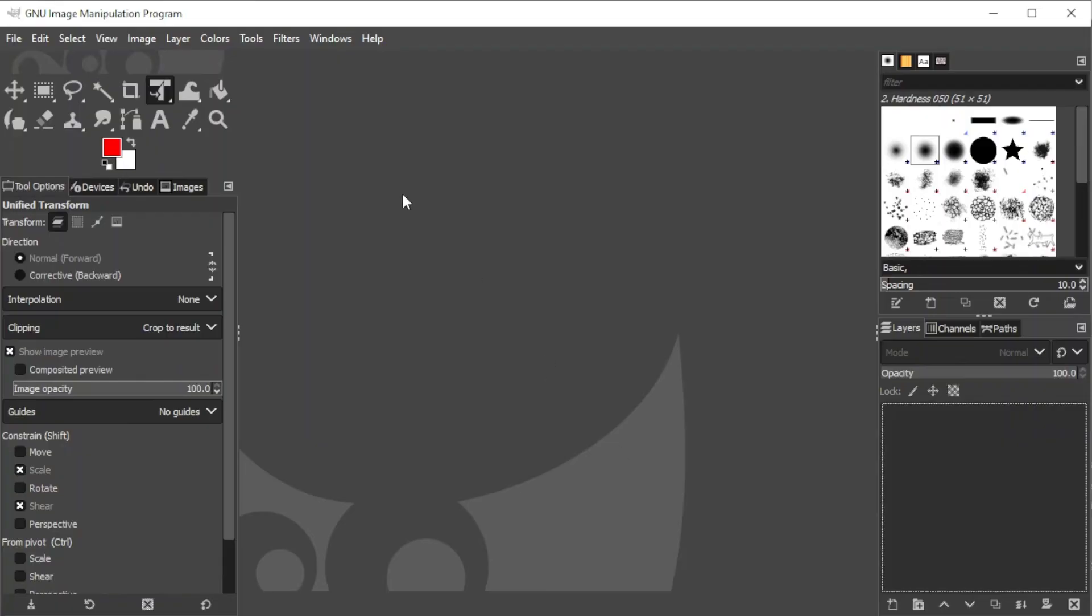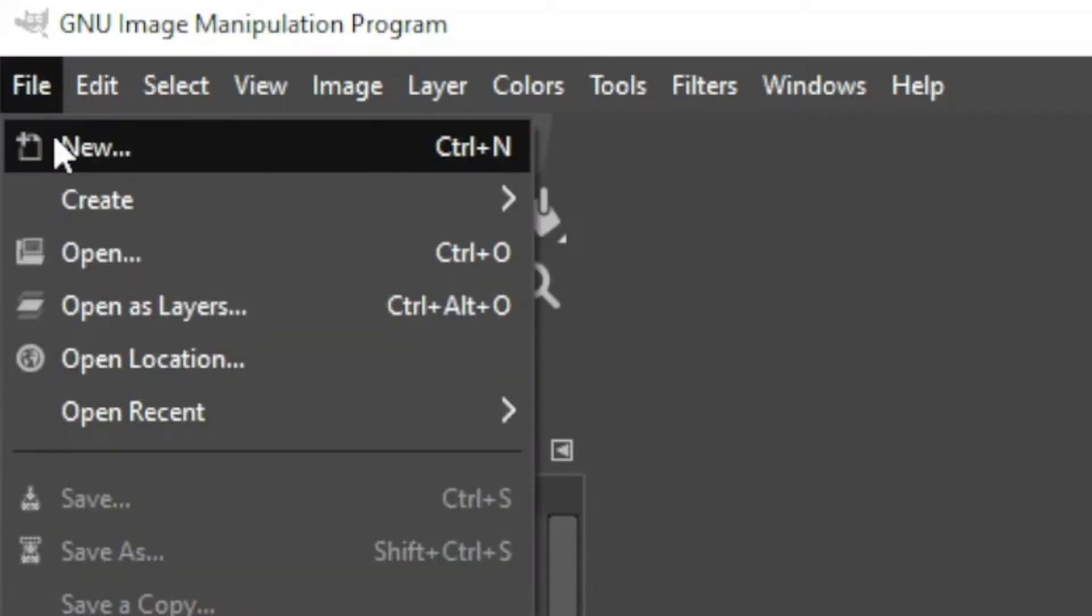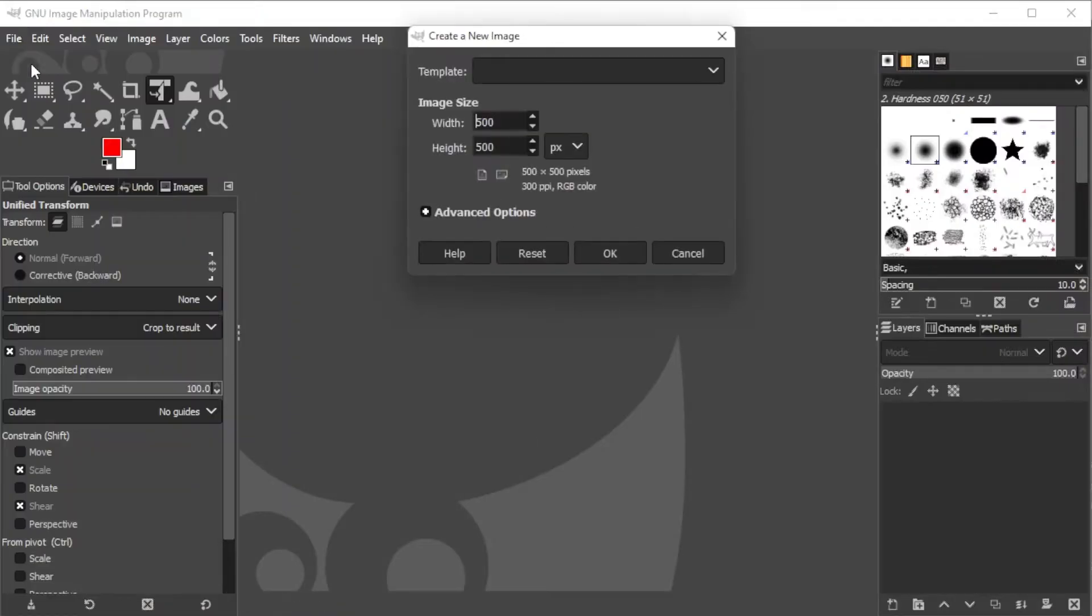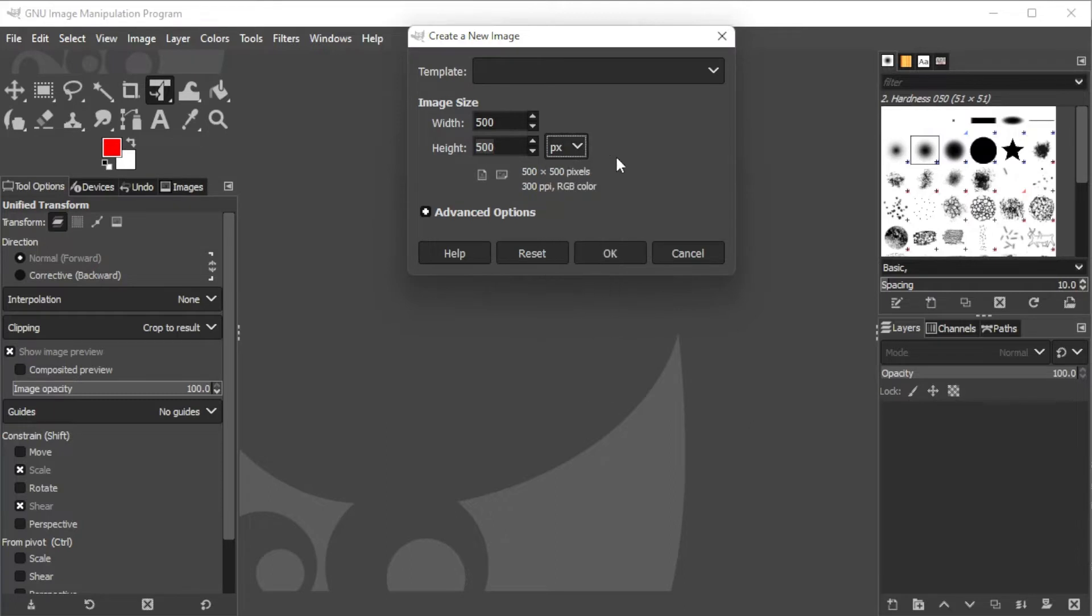To make a heart using GIMP, first click File on the menu bar and select New, or simply press Ctrl+N on your keyboard. You can adjust the size of your canvas depending on what size you want your heart to be. But for this tutorial, I'm going to choose 500 by 500 pixels.